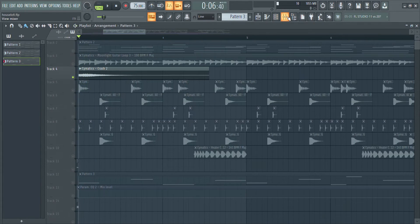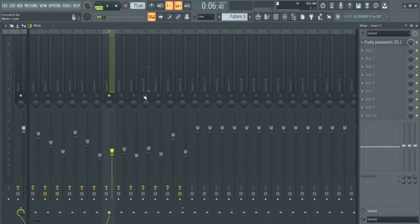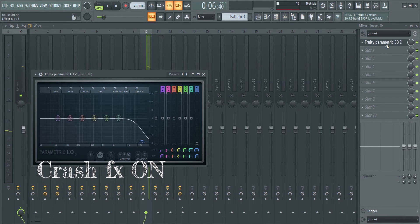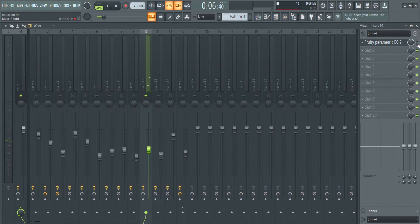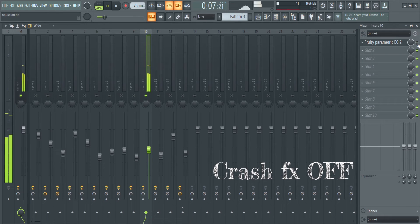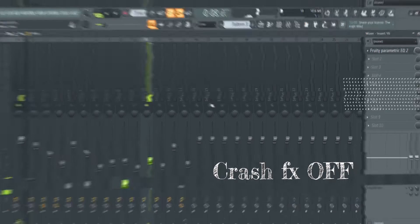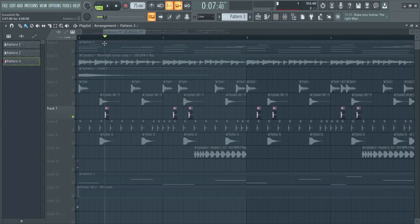The crash just needs some volume adjustments and a little bit of highs taken off the top. Lastly, a perc which needed some EQing.